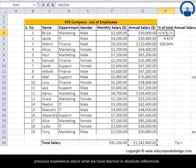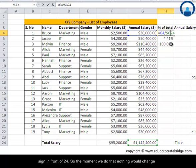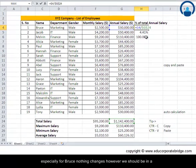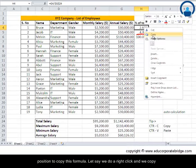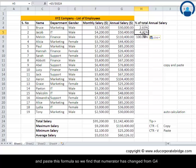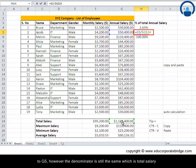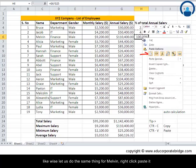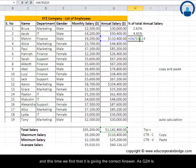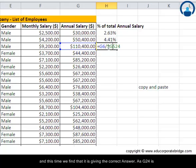Using what we learned about absolute references, we put a dollar sign in front of G and a dollar sign in front of 24, making it $G$24. For Bruce nothing changes, but now when we right-click, copy, and paste the formula for Jacob, the numerator correctly changes from G4 to G5 while the denominator remains $G$24. Pasting for Melvin also gives the correct answer.